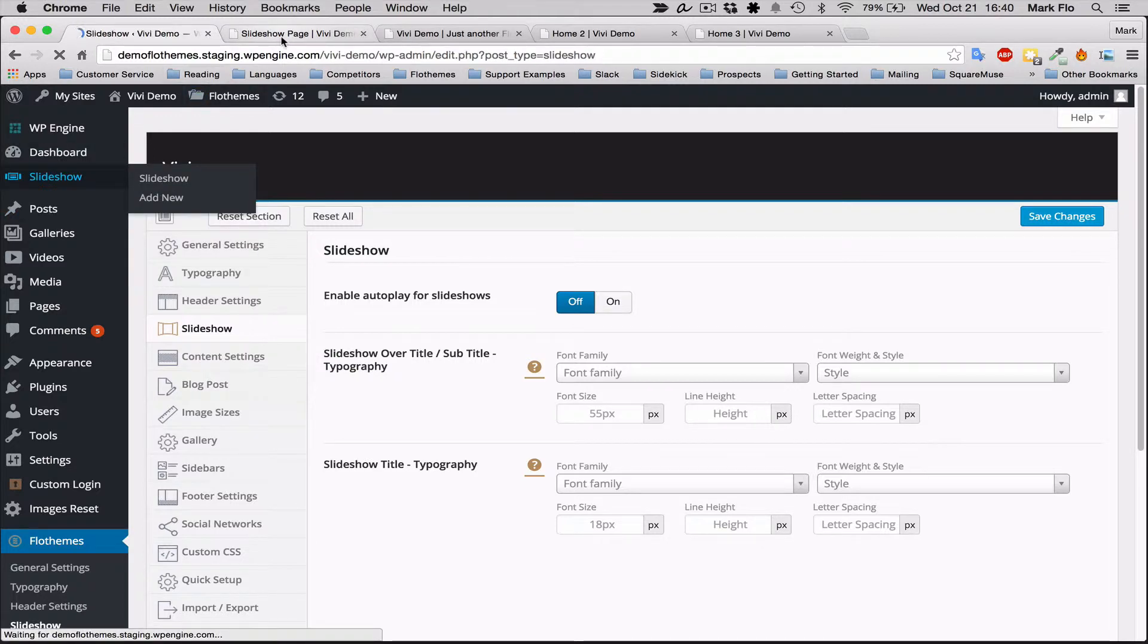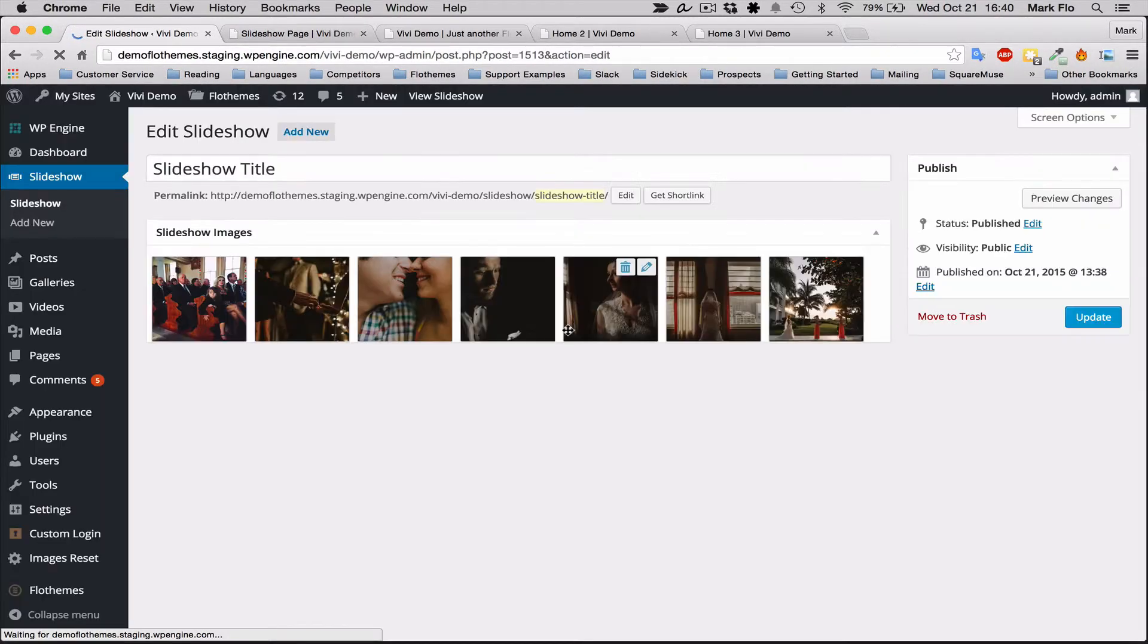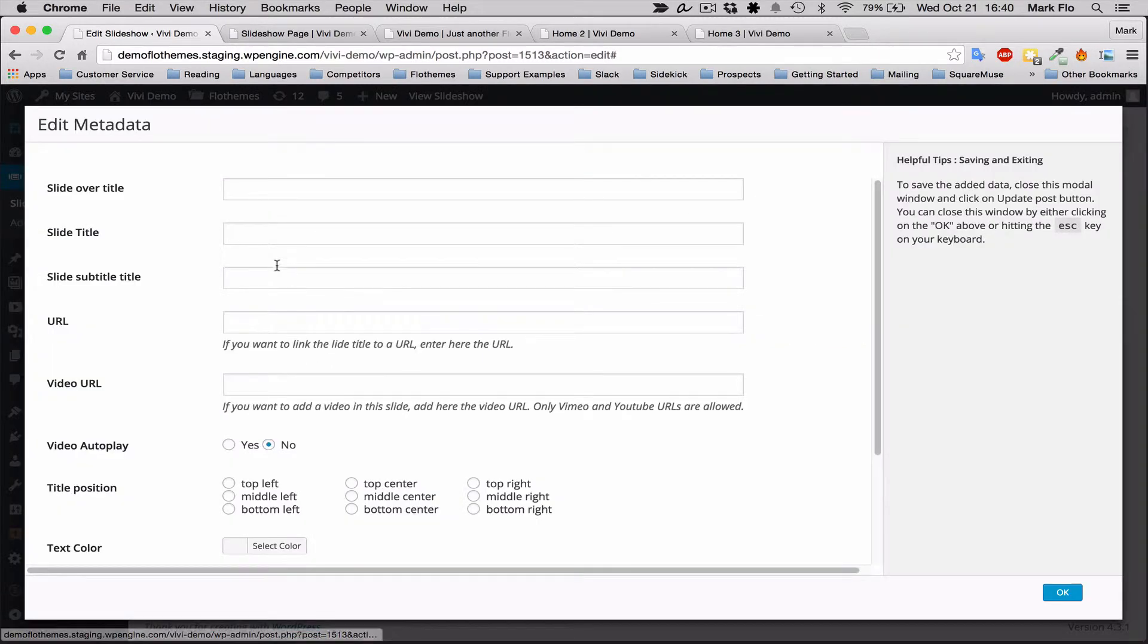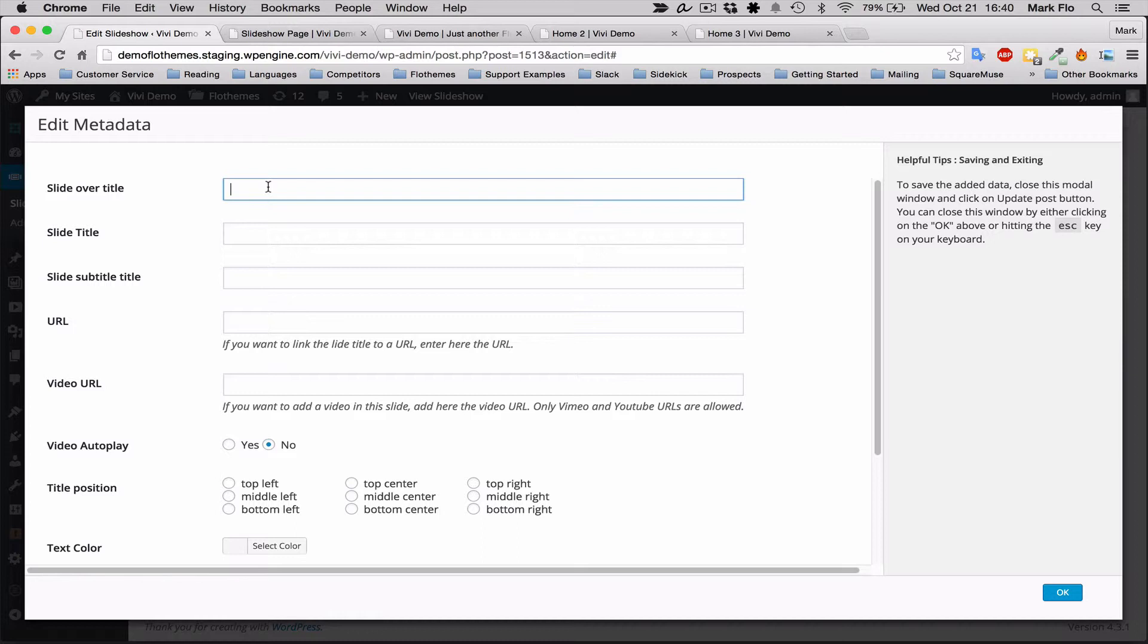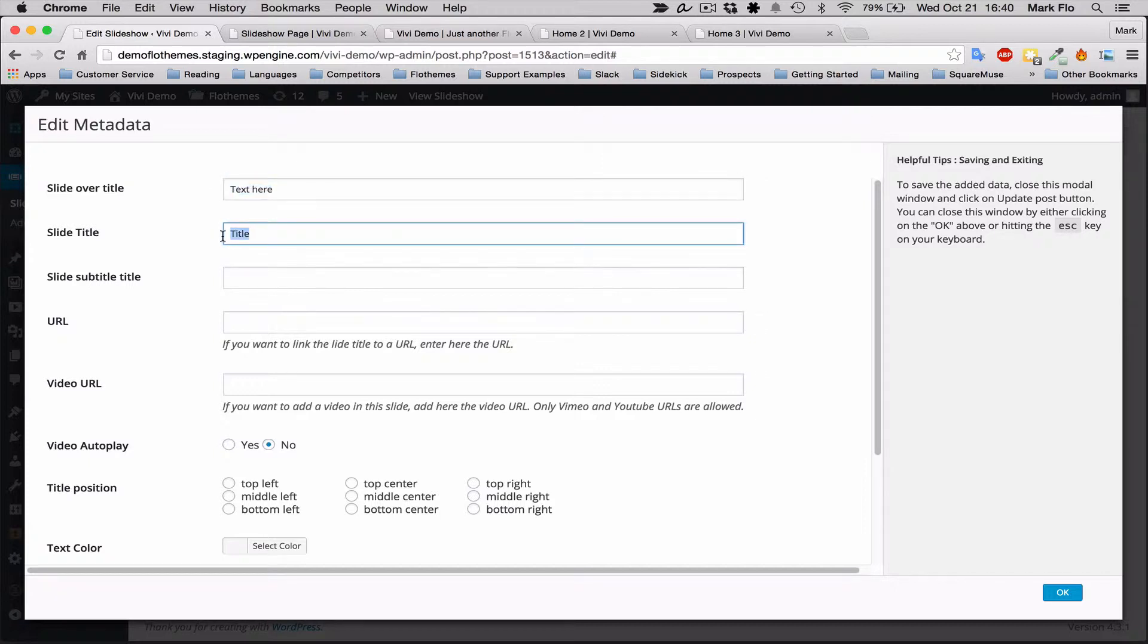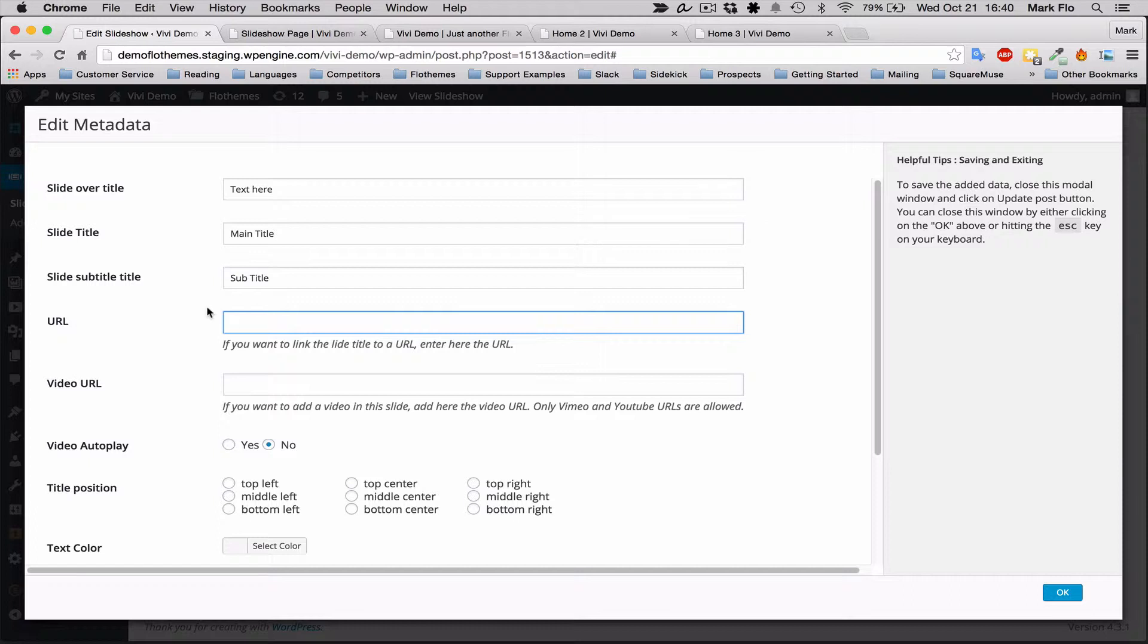If you want to add more details to the slideshow like text, you can do that. Go back to your slideshow and you can edit the image. You can add text here—the title and the subtitle. You can also add a URL link if you want the text to be clickable to another page.